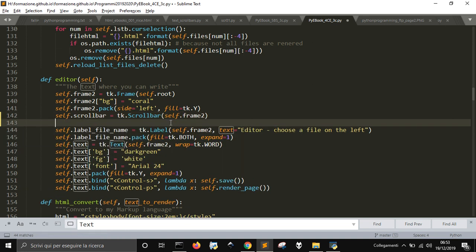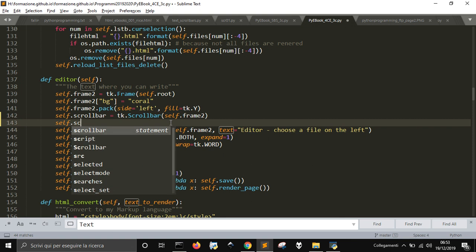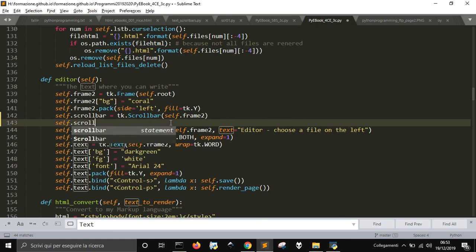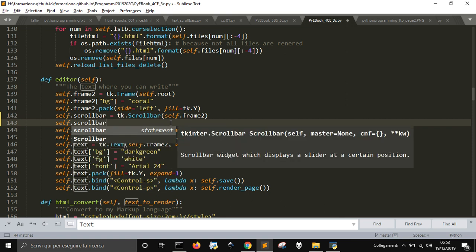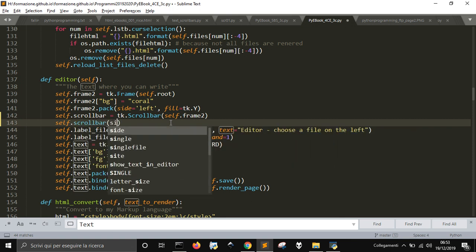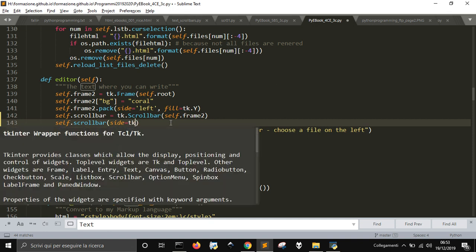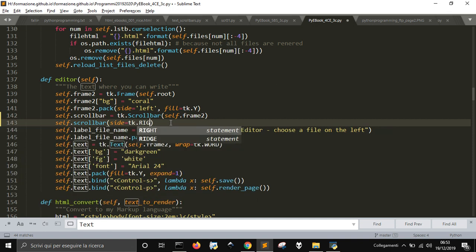Okay, self.frame2, because I'm using it in a class. And then I'm going to pack it. So scrollbar. The side will be tk.RIGHT, will be on the right.